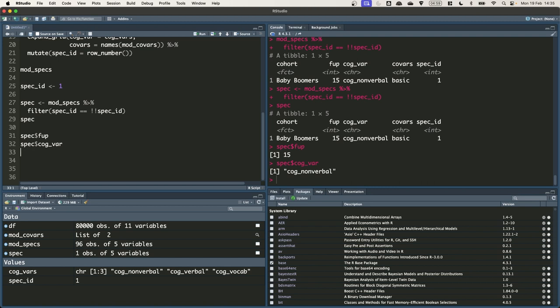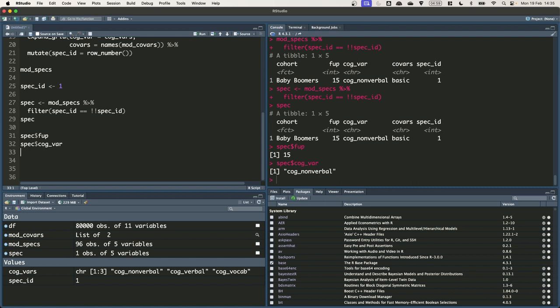There are a few things we need to do. First we need to subset the DF data frame to get back just those observations we need to run the model. That is the data from a particular cohort and follow up age. Second we need to specify the model formula. That's the names of the outcome and the exposure variables and the sets of the covariates control variables that we want to add. Third we want to run the model and extract the results that we need. In this case the coefficient for the cognitive ability variable.